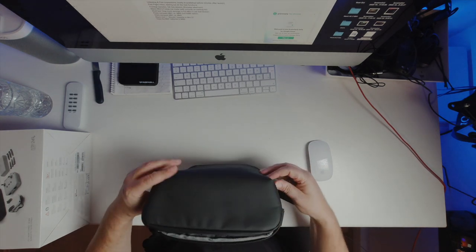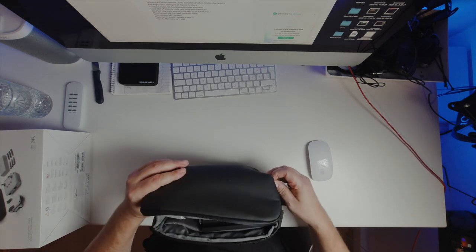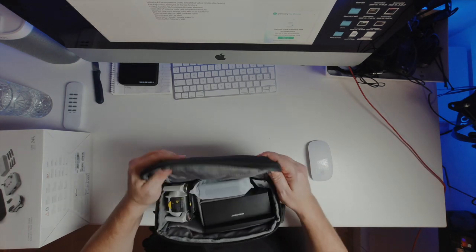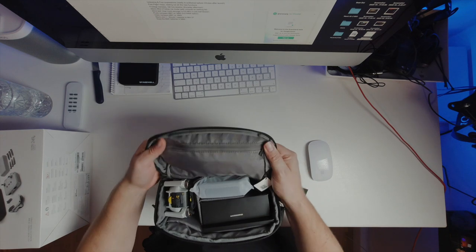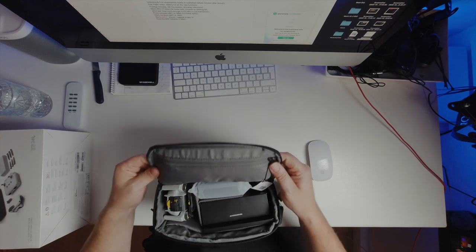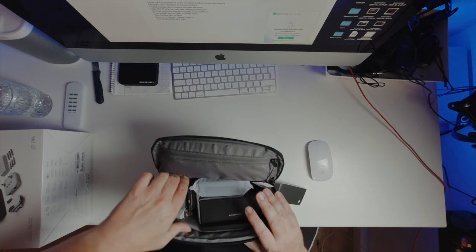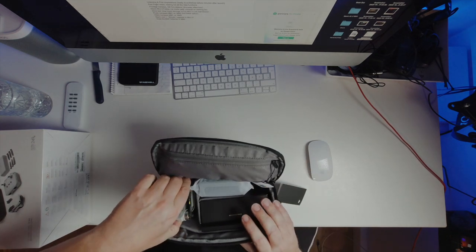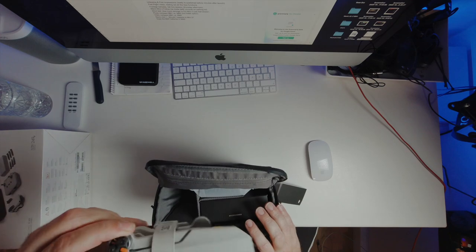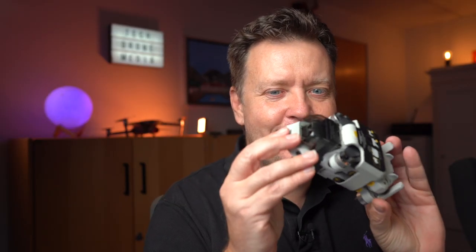This is definitely a different approach than what we saw with the previous model. So what do we have here? The Mini 2.